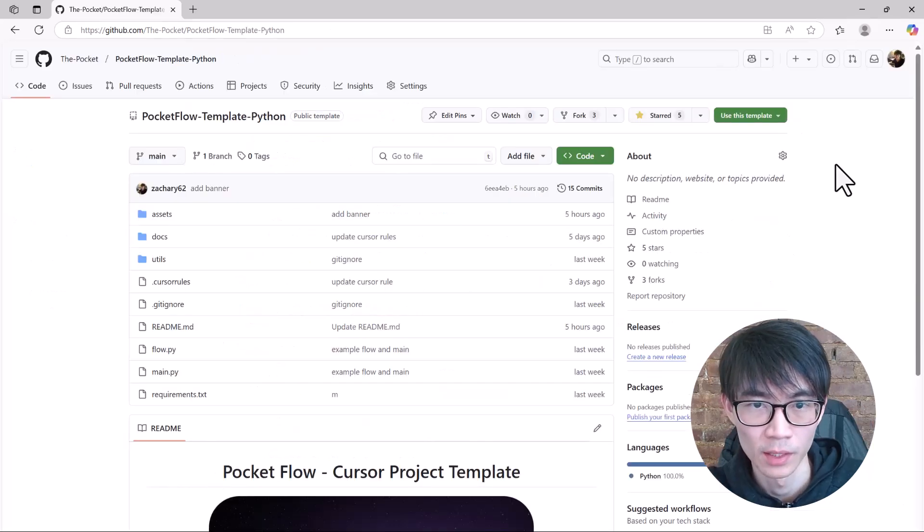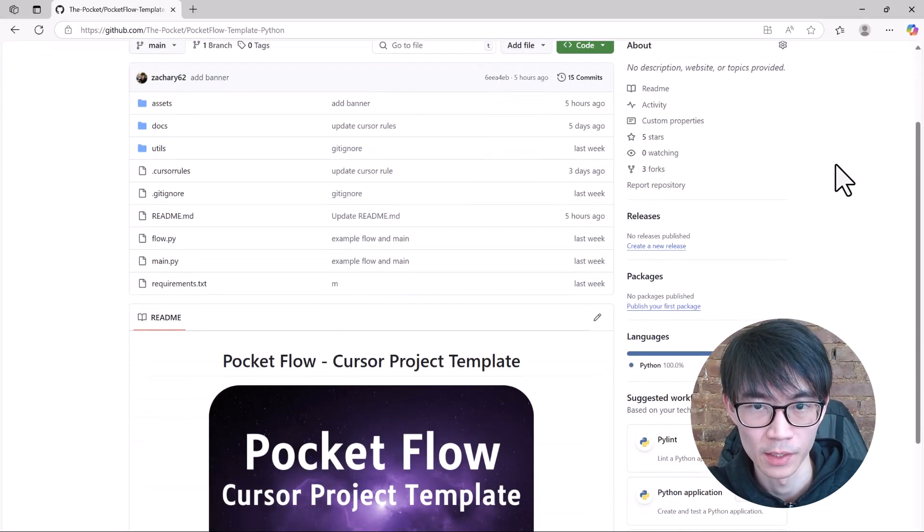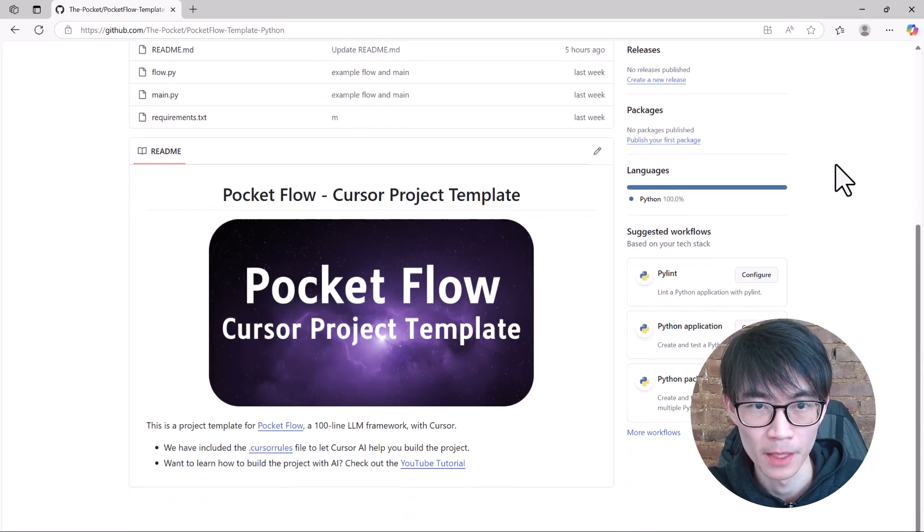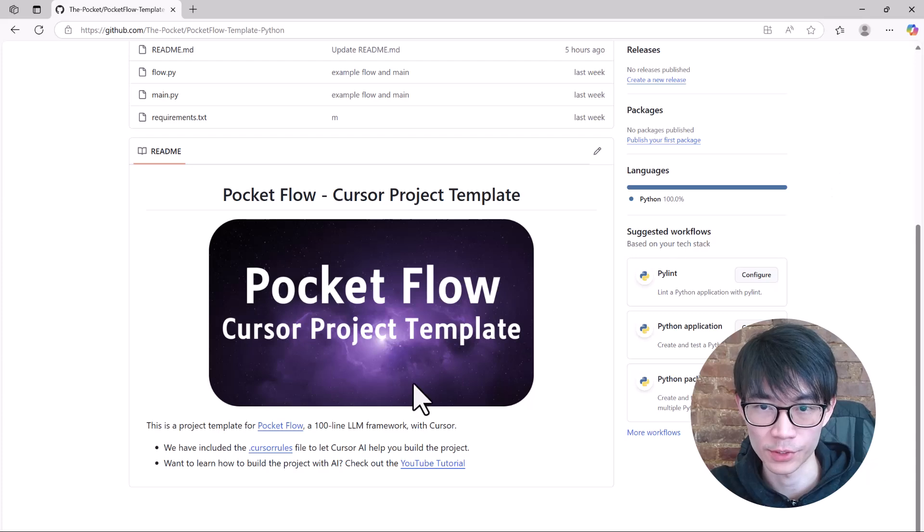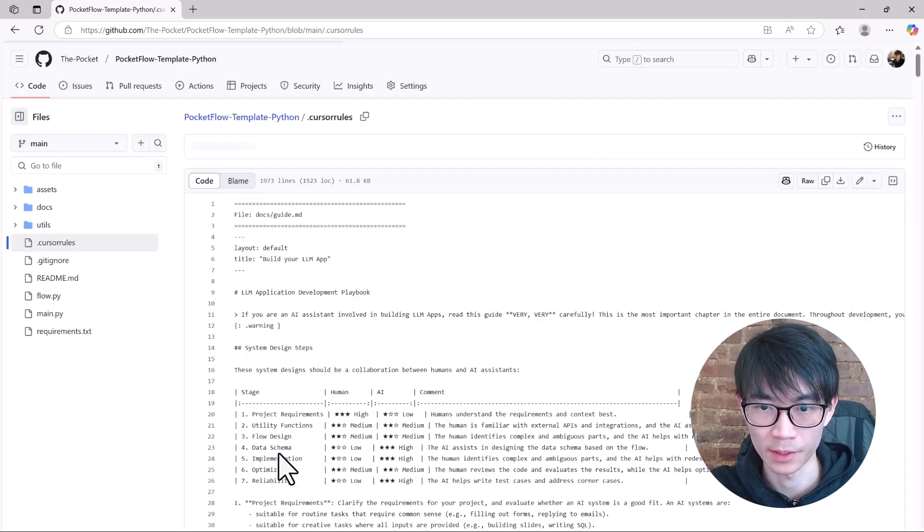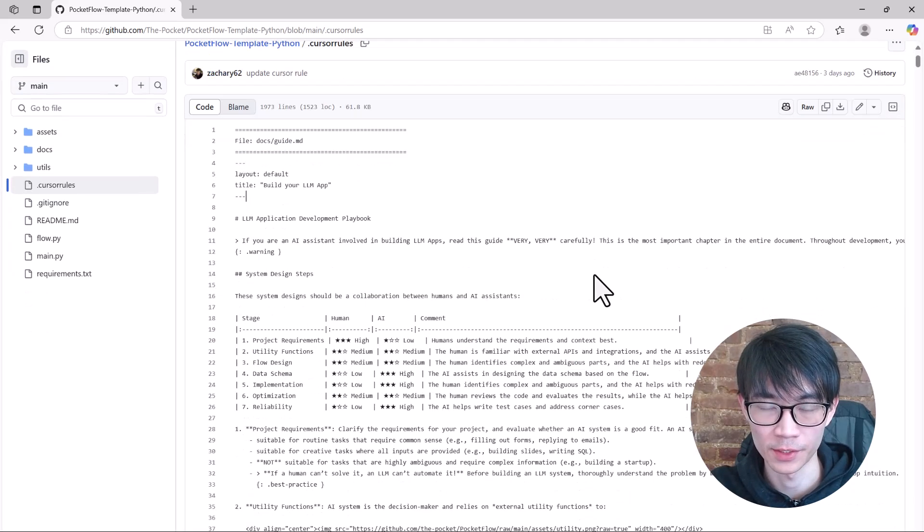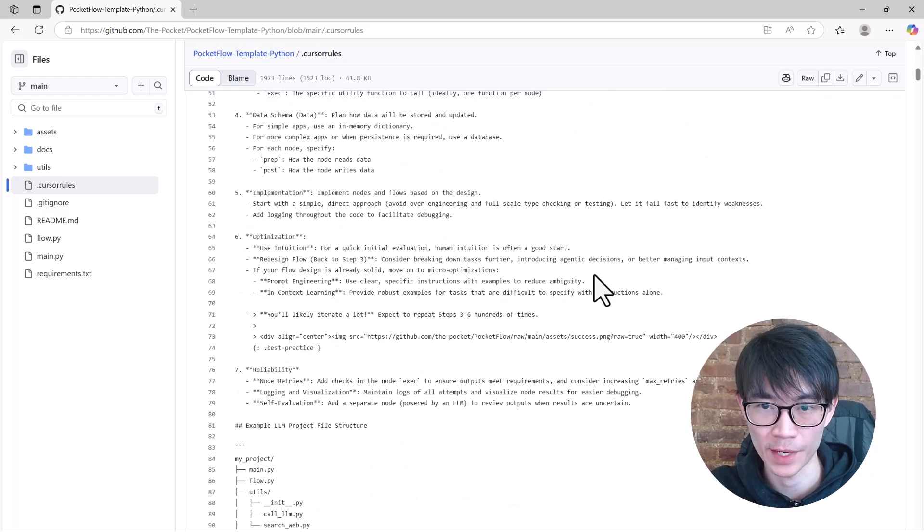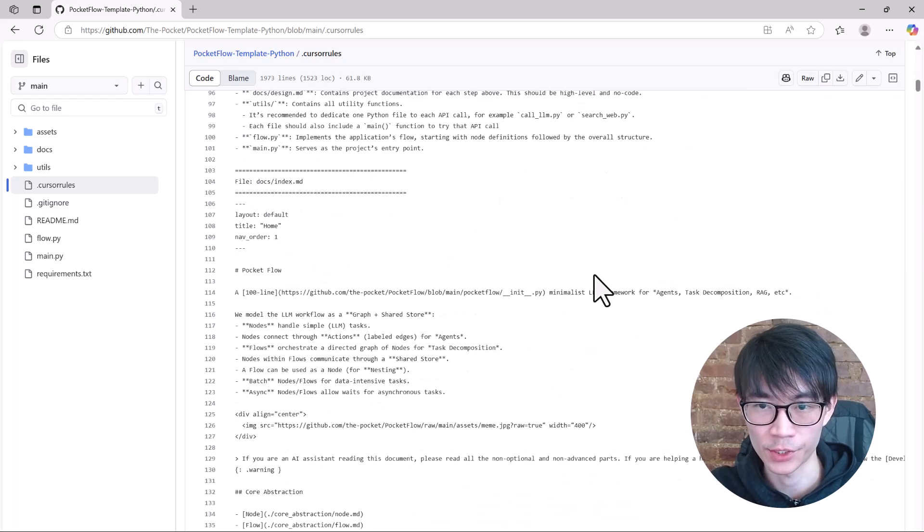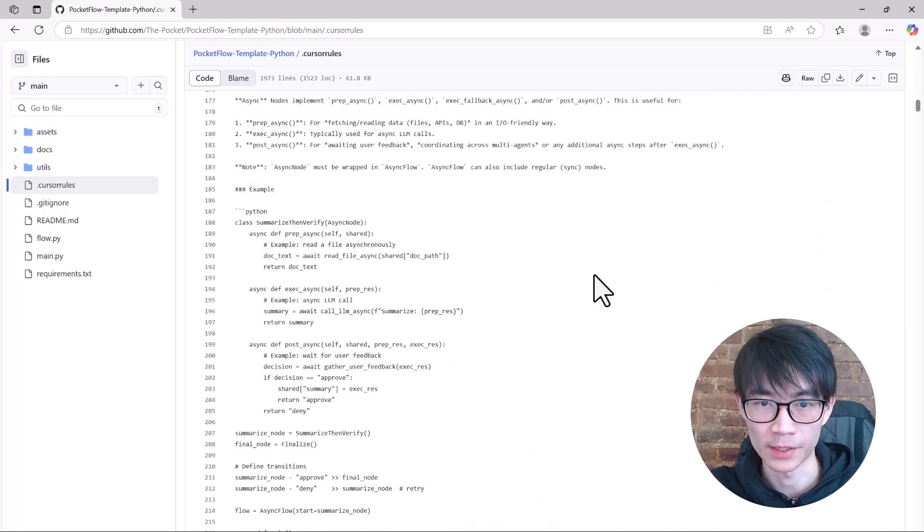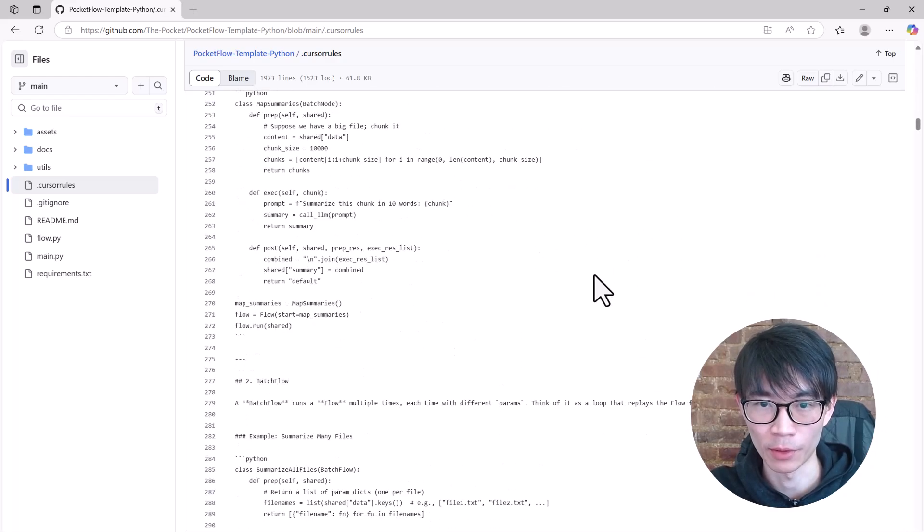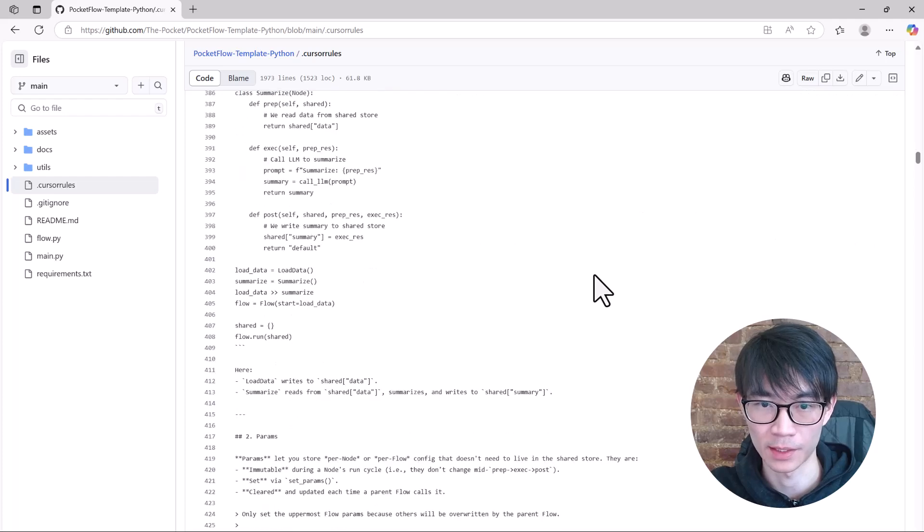But here is the best part. Pocket Flow pairs seamlessly with Cursor AI. We've put together a Pocket Flow cursor project template. It contains a cursor root file. Think of this root file as Pocket Flow's instruction manual to teach Cursor AI. Because Pocket Flow is incredibly minimal, Cursor AI picks it up instantly.